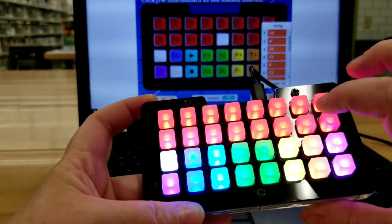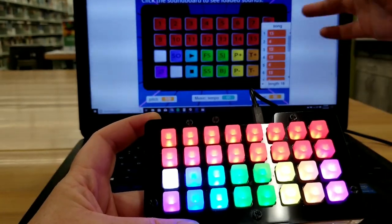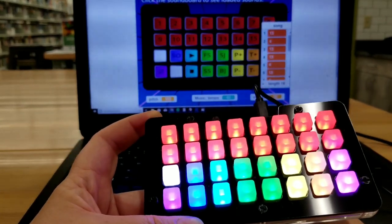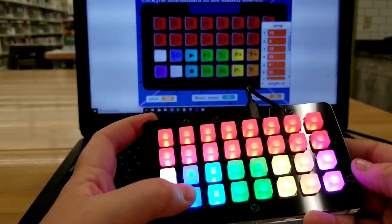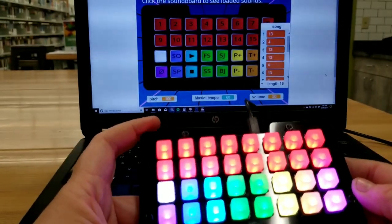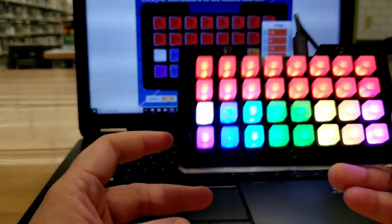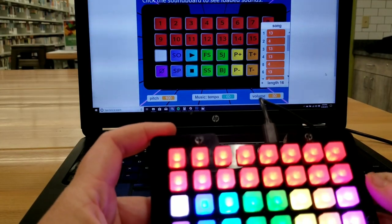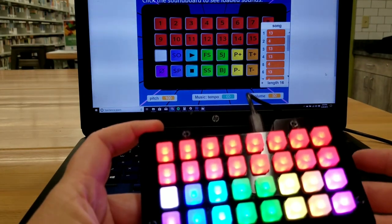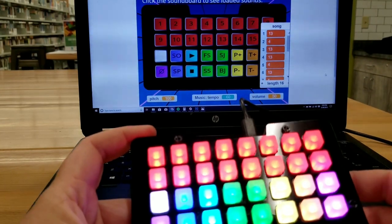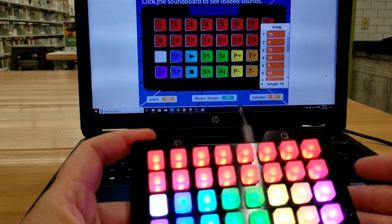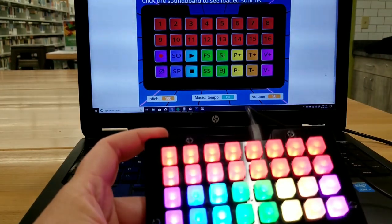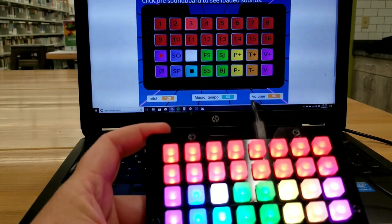I don't remember where I put everything, but you can scroll and take a look. And of course, if you don't have the Neo Trellis board, you can use the keyboard to do all of this as well, or your mouse. Anyway, we're done recording, and we hit play.